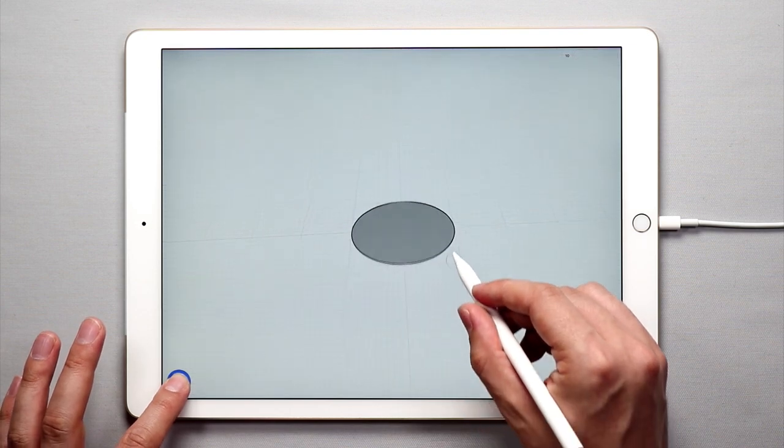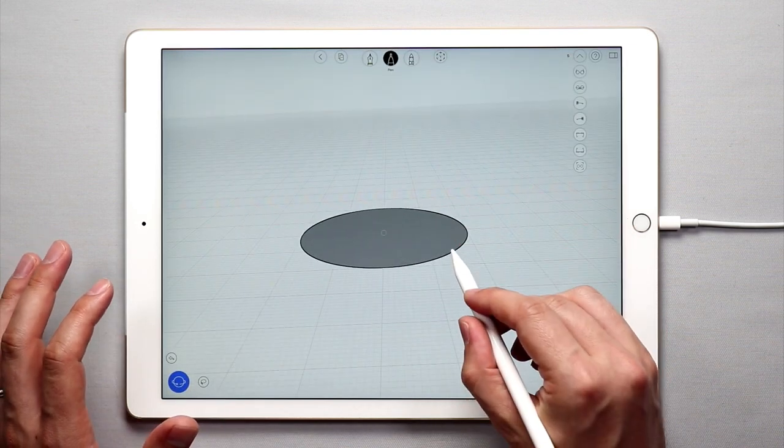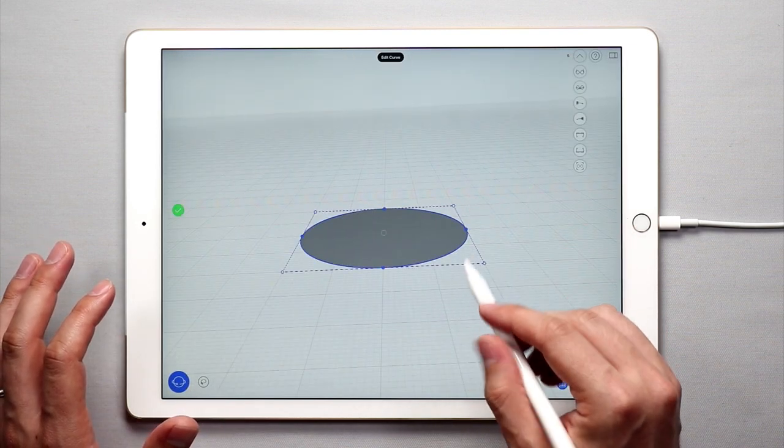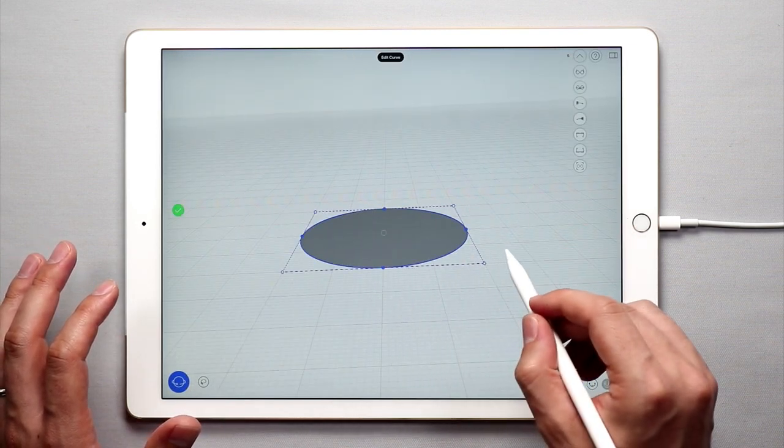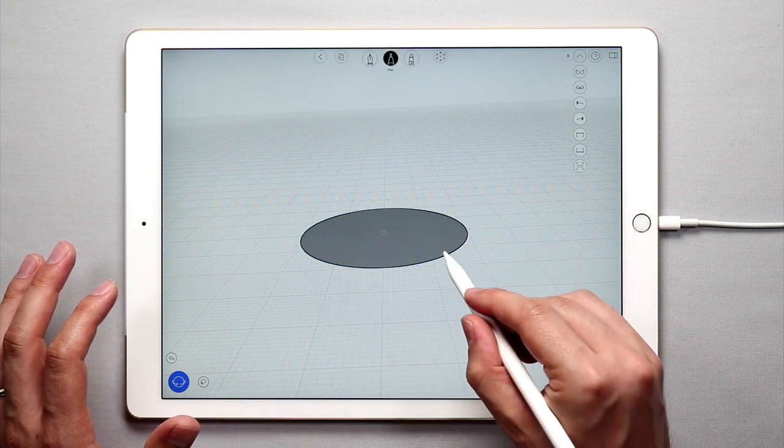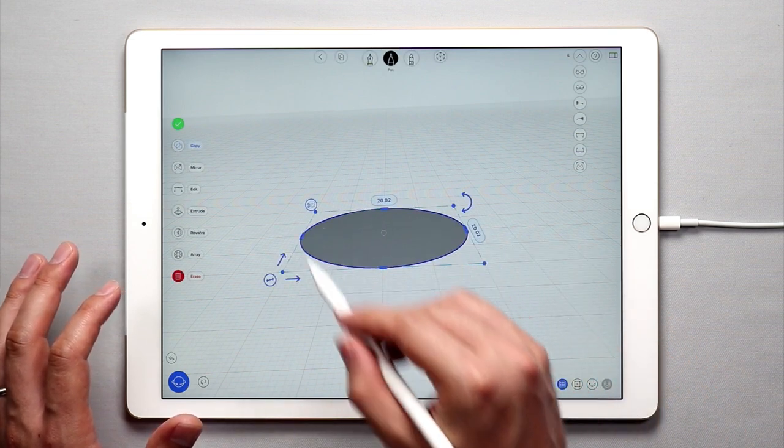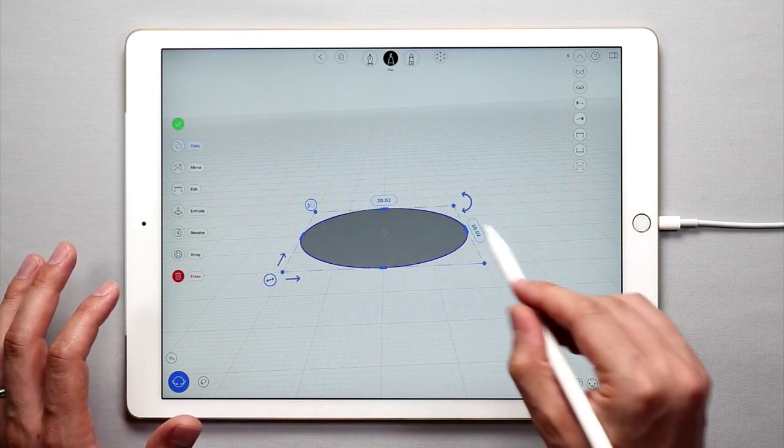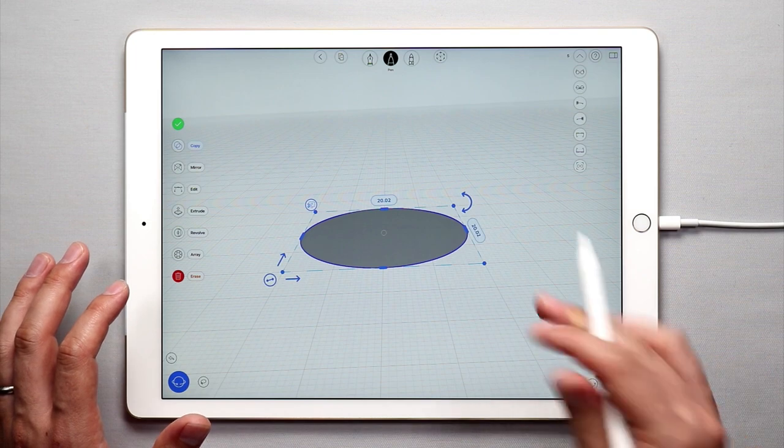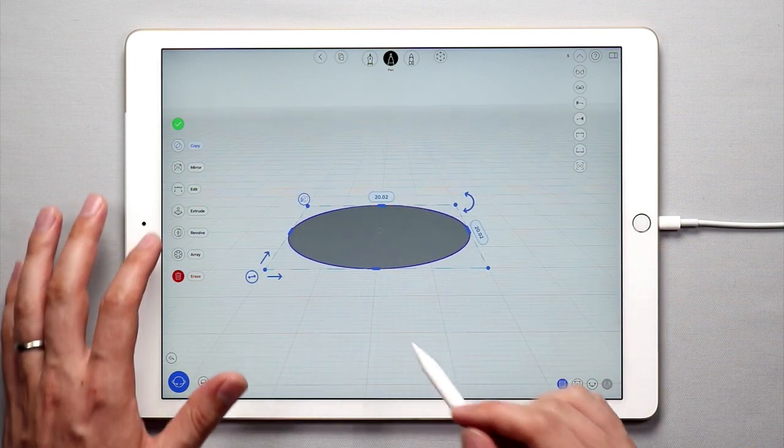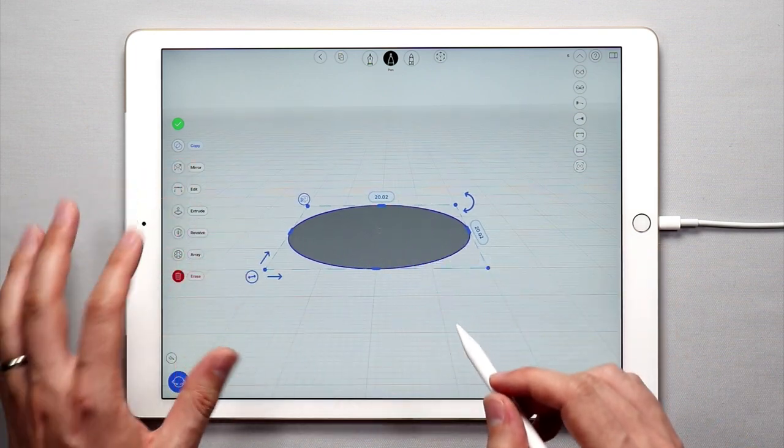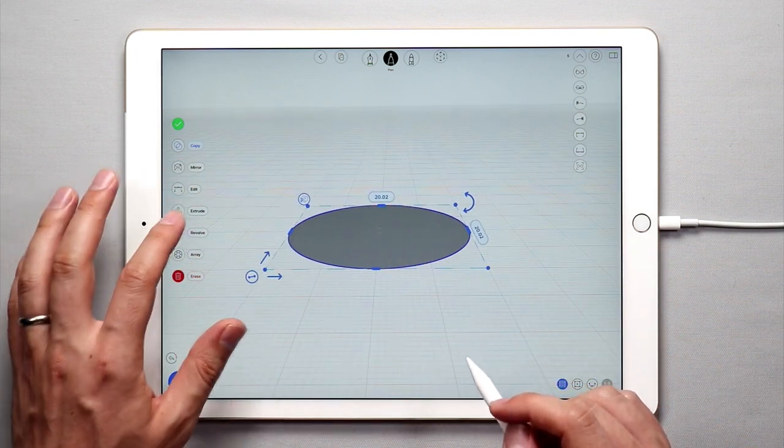Then I'm going to orbit down and I want to select just the outer circle. So I'm going to double tap on that and I have the outer circular curve.